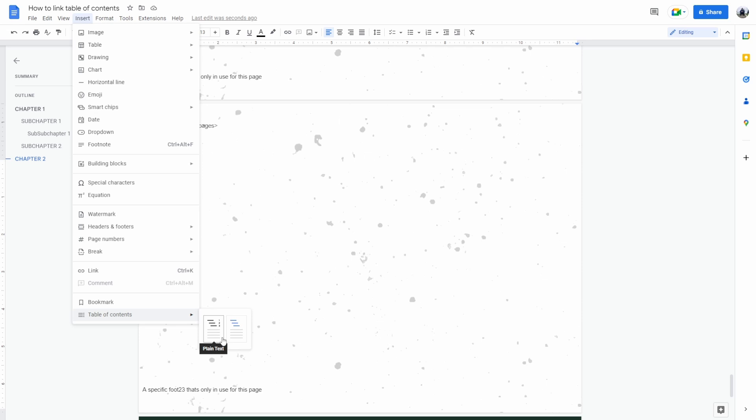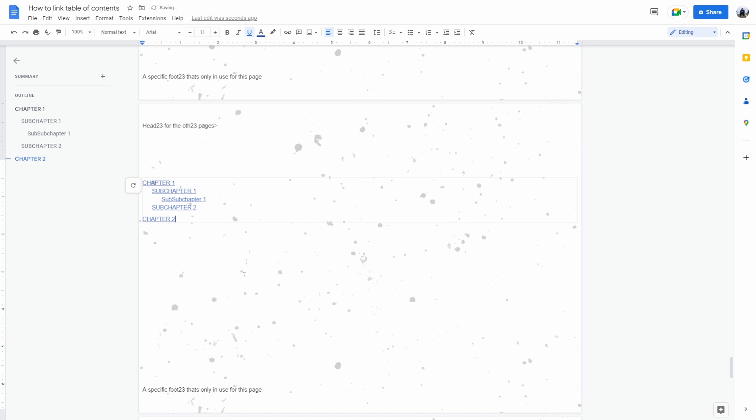The first type is just plain text, you can't click on it and it's not going to bring you anywhere. The second one is with the links, now I'm going to show you the links.